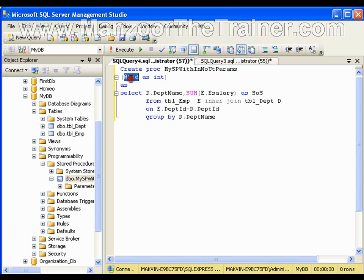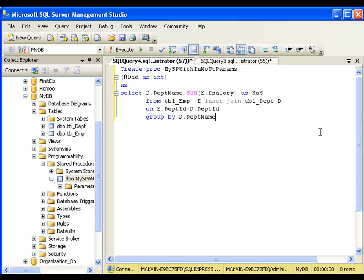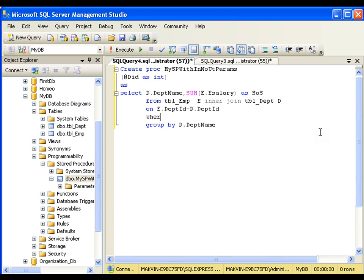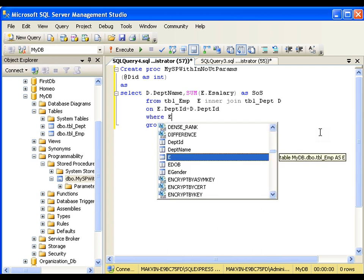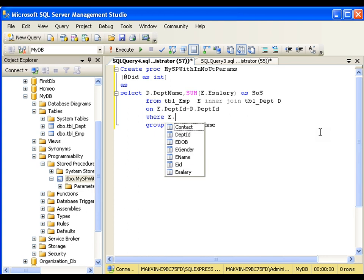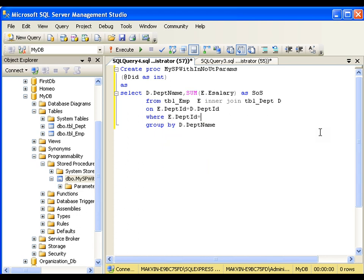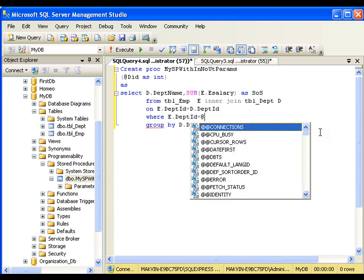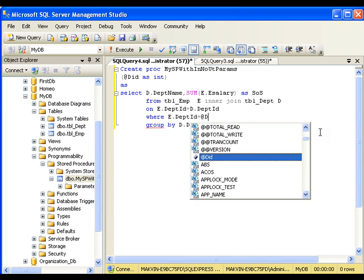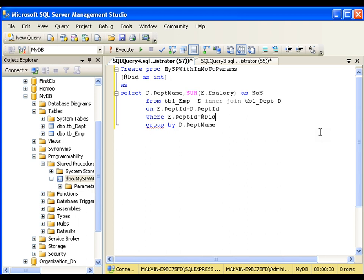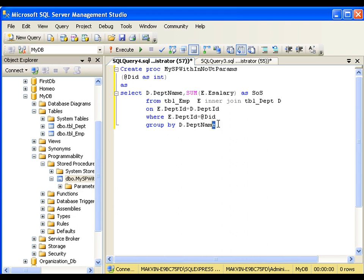Now this did I will use it here and I will write a where clause as we know that where clause should always come before group by clause. I will say where e dot department id equals to at did. Now this is a stored procedure which takes input parameter department id and gives me the sum of salaries of that particular department.